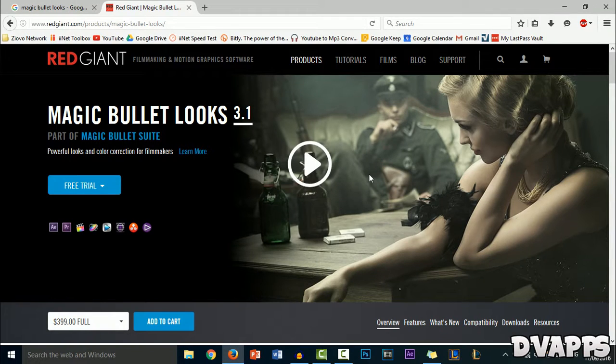What's up guys, DVApps here. Today I will be showing you how to color correct in Sony Vegas using Magic Bullet Looks.